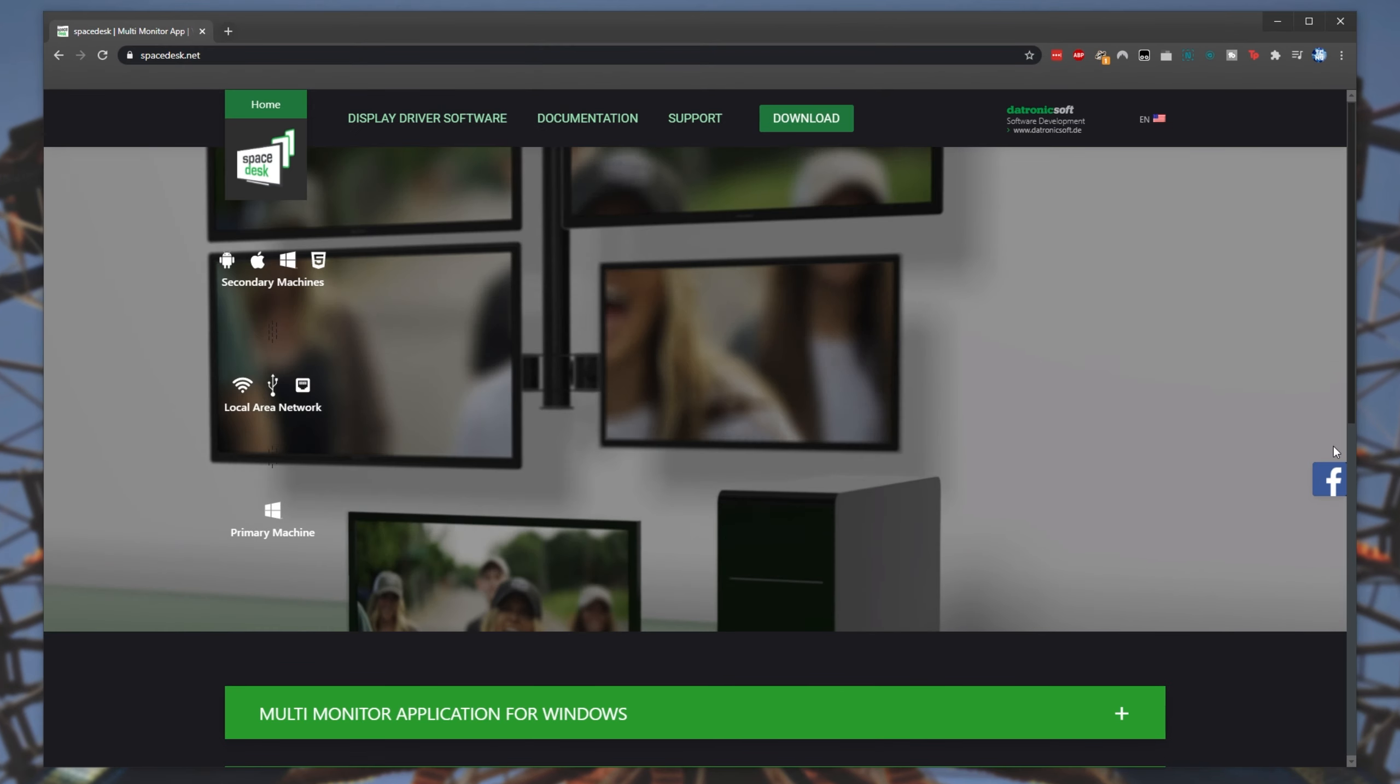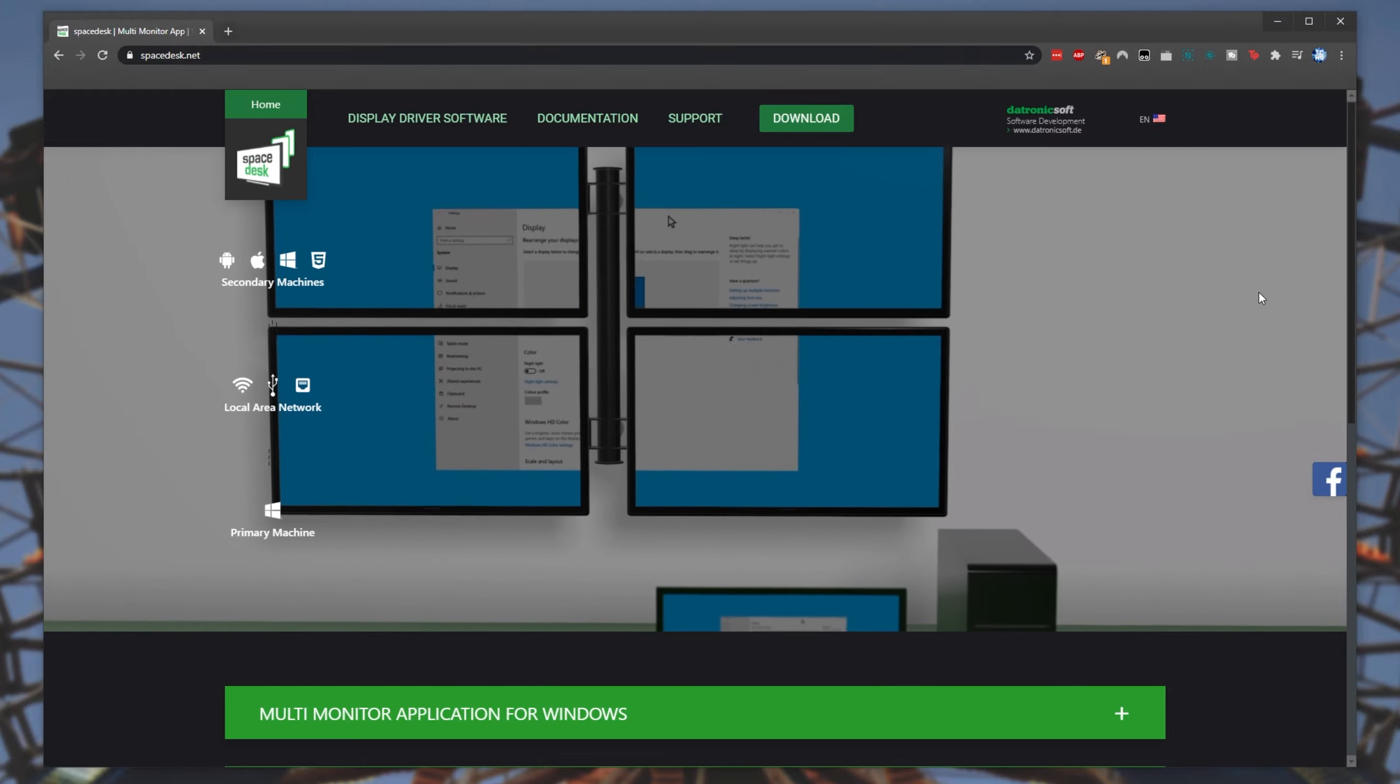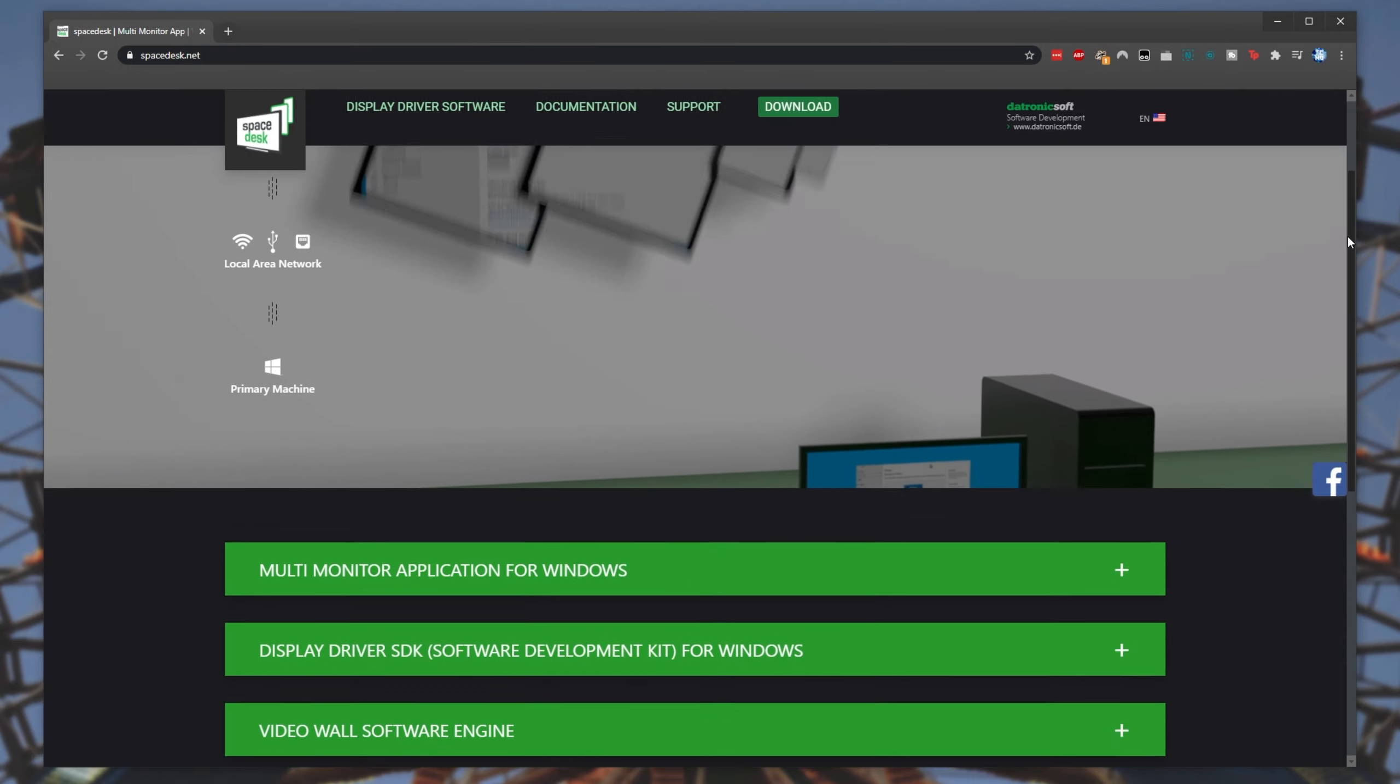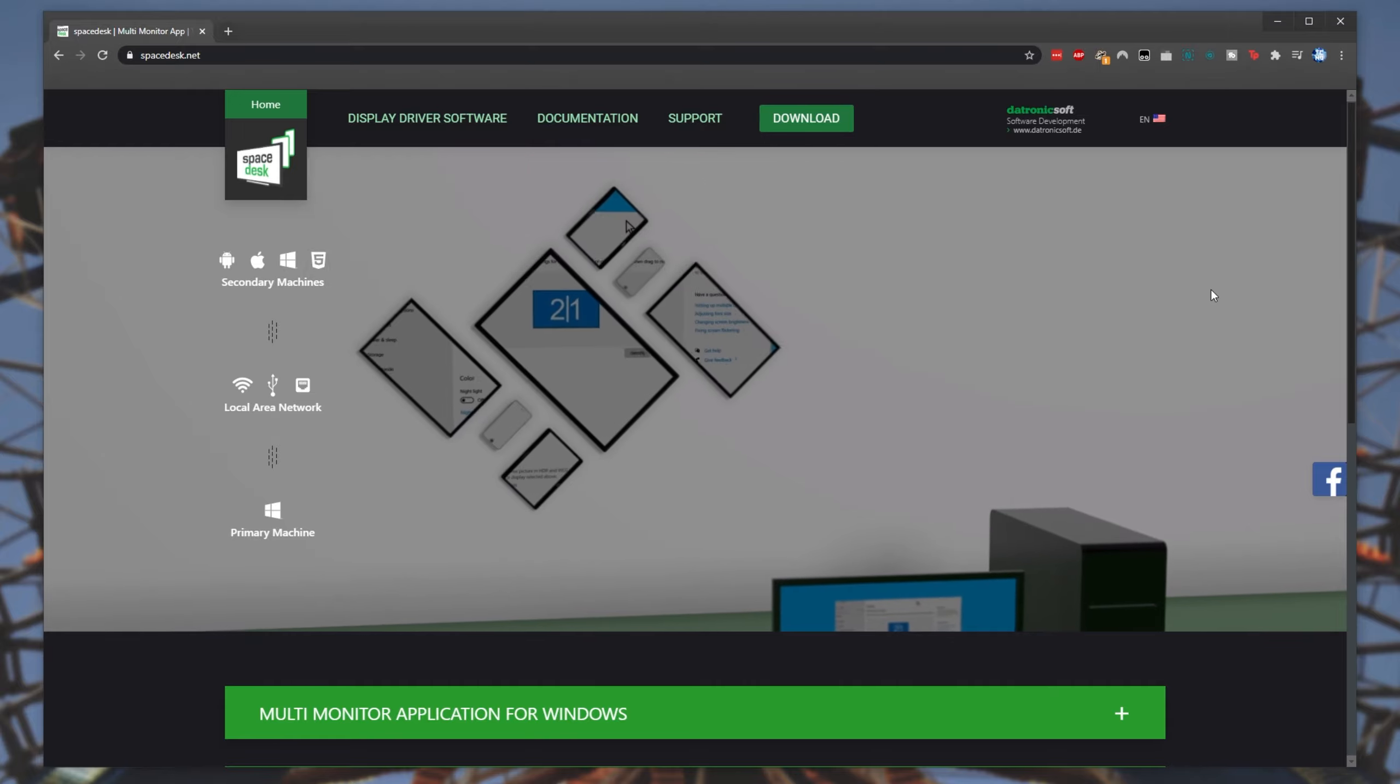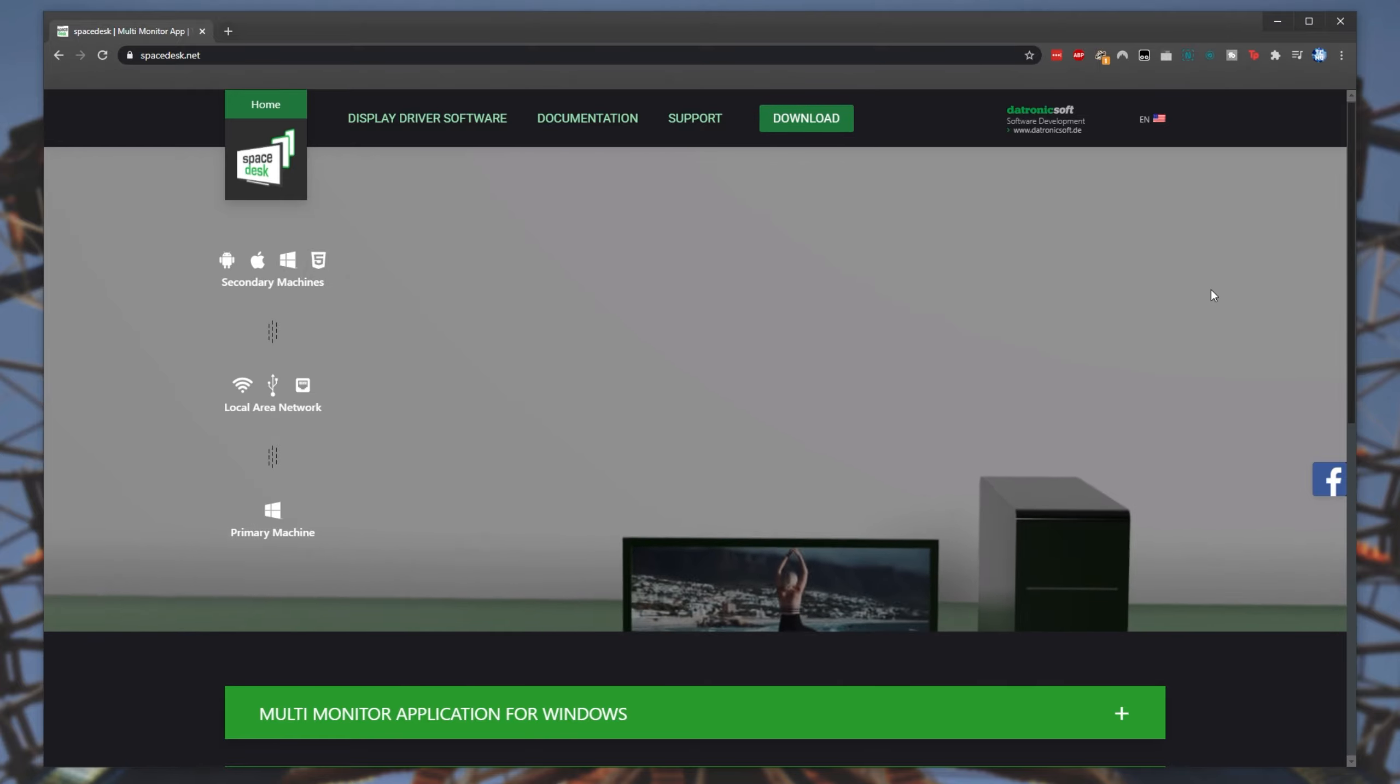First of all, open up your browser of choice and head across to Spacedesk.net. I know this isn't a sponsored video, this is purely just one of the software applications that I showcased, seems to be completely free, and seems to work pretty well.